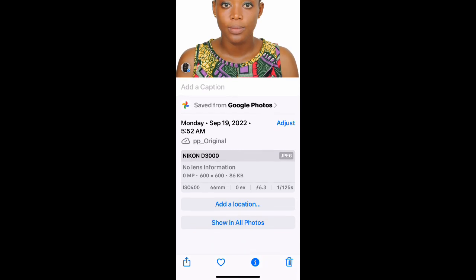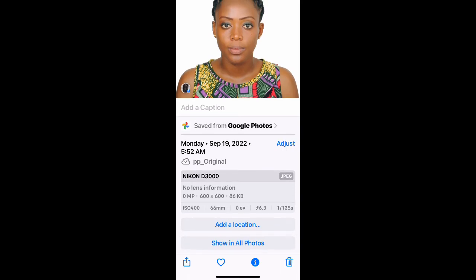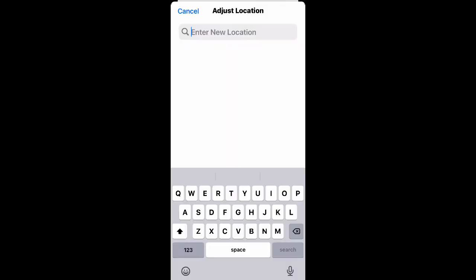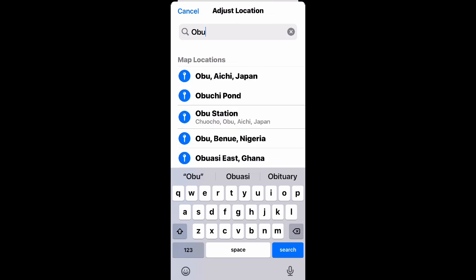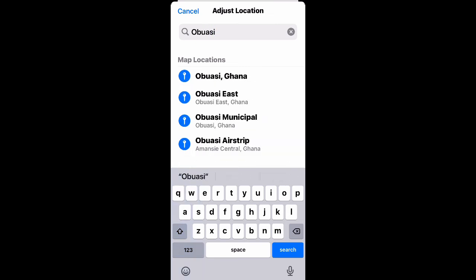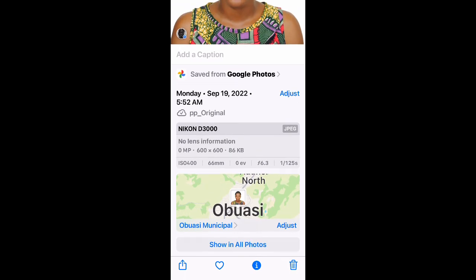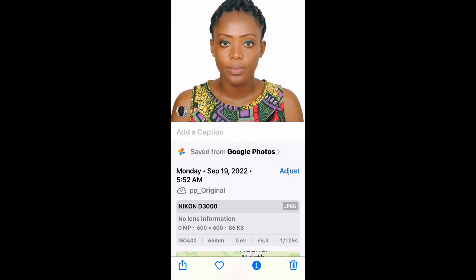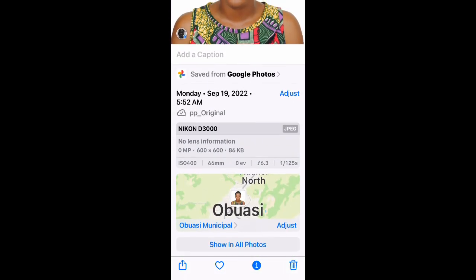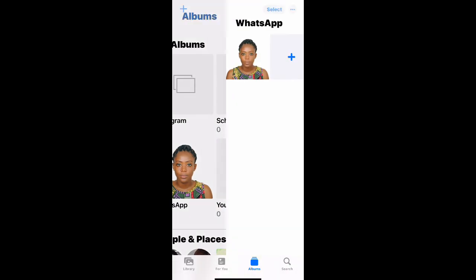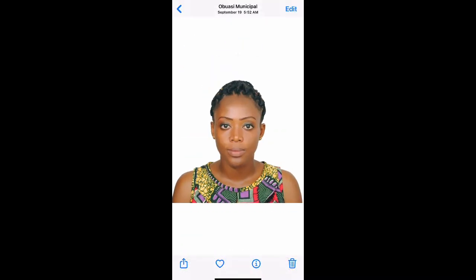Now we have September 19, 2020, which makes it more current. In this way you can use it for your DV Lottery with no issues, since using an old photo lowers your chances. You can also change the location here if you want, and the time, but that's not really necessary.